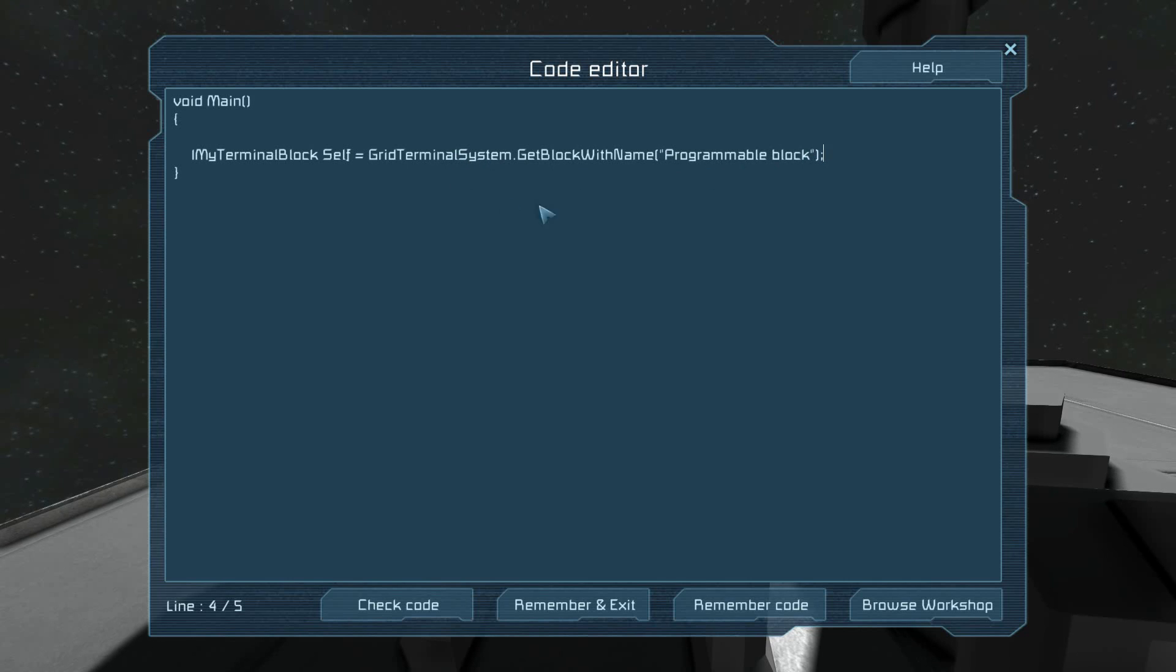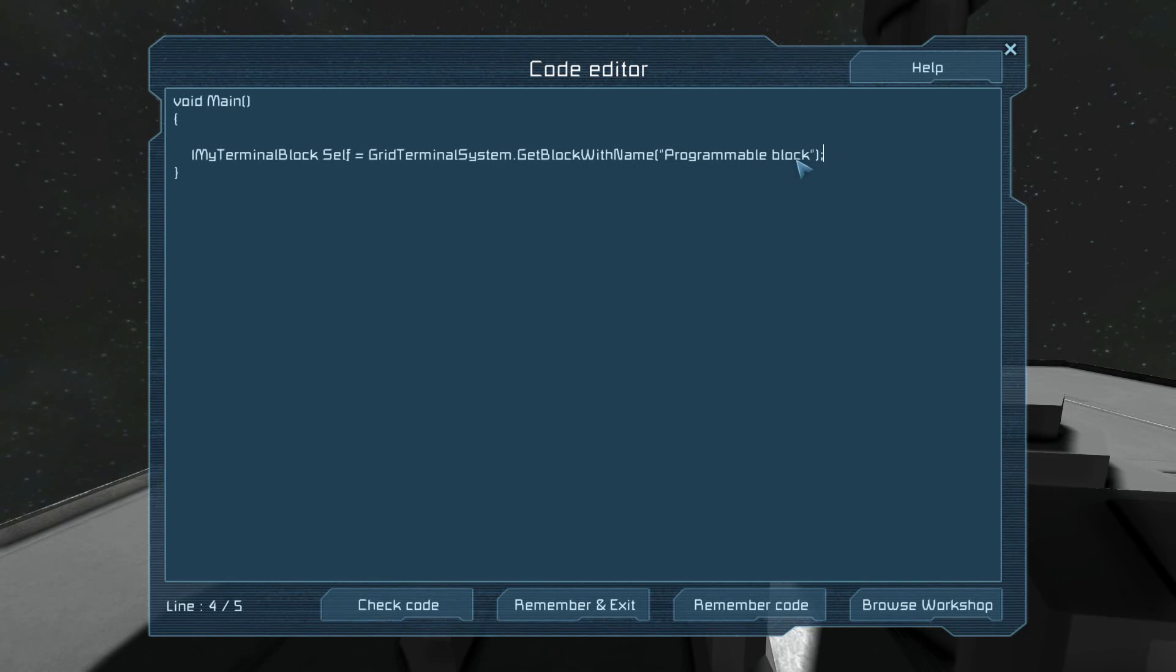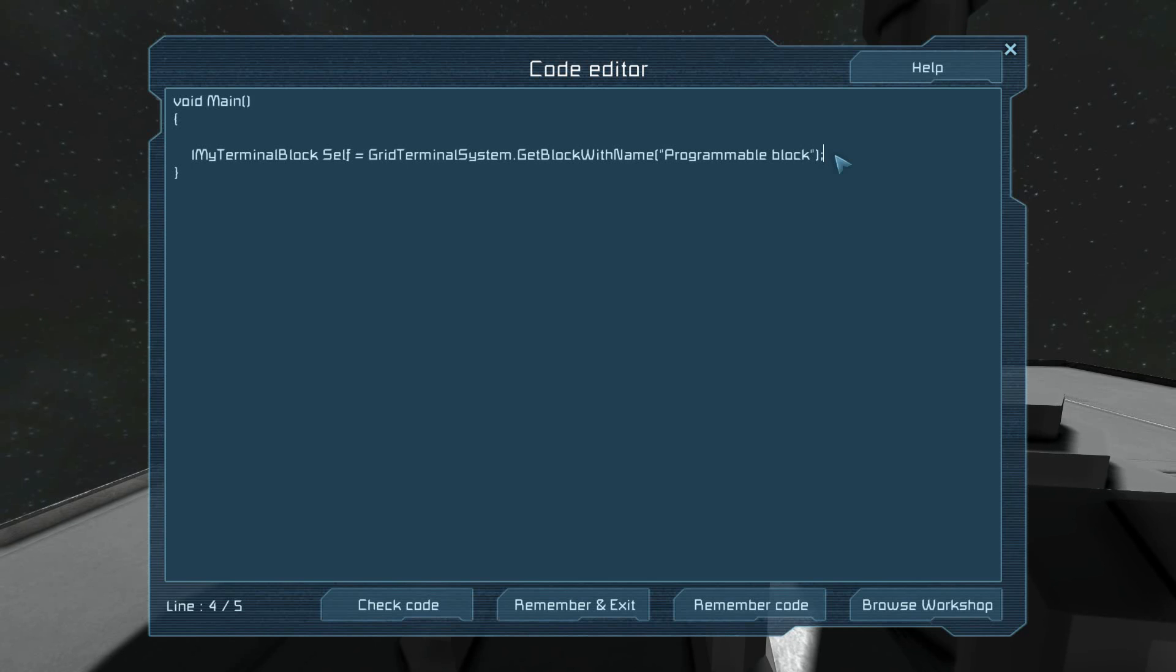On the grid terminal system, we're asking for the block with this specific name. If your programmable block isn't named programmable block, change it so that is the name. All lines end with semicolons. That's how the interpreter knows that you are done.